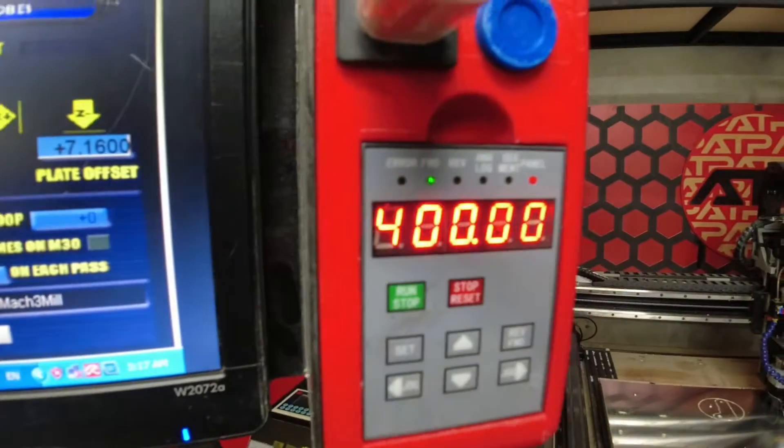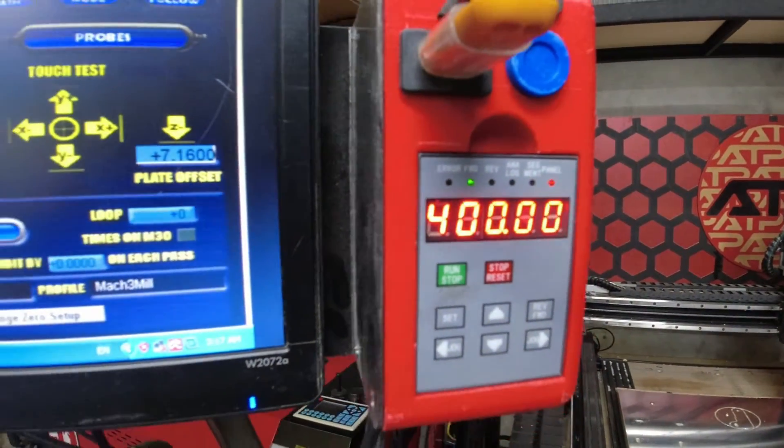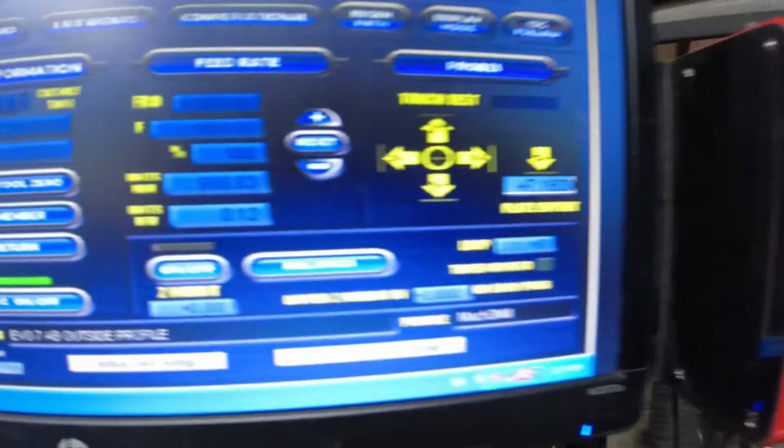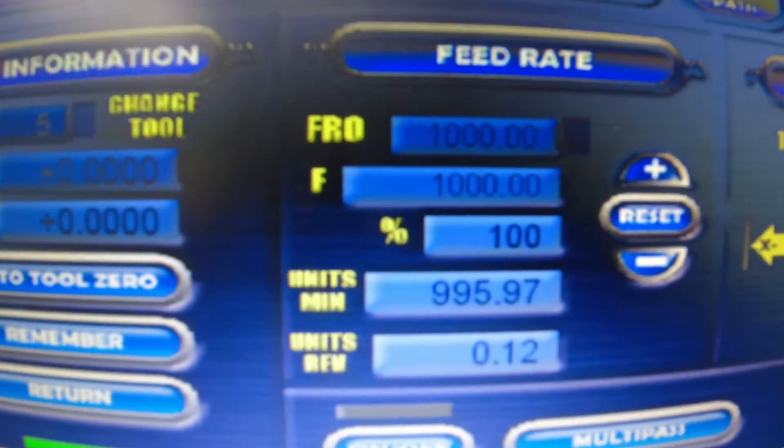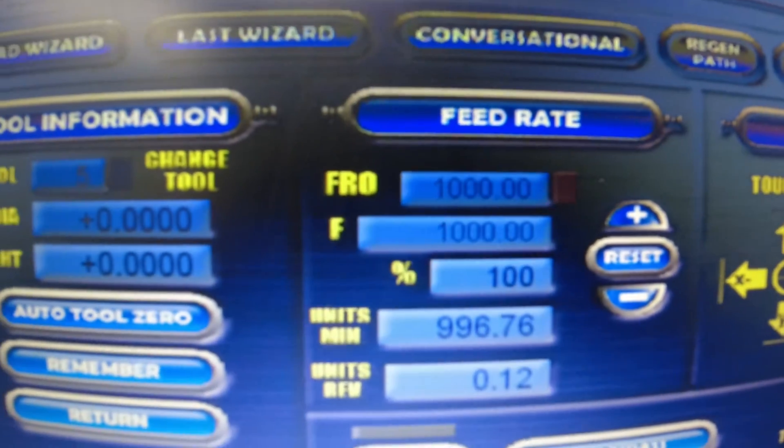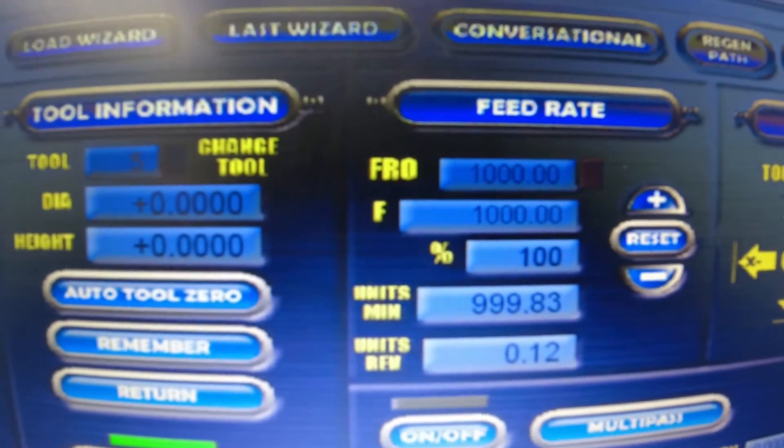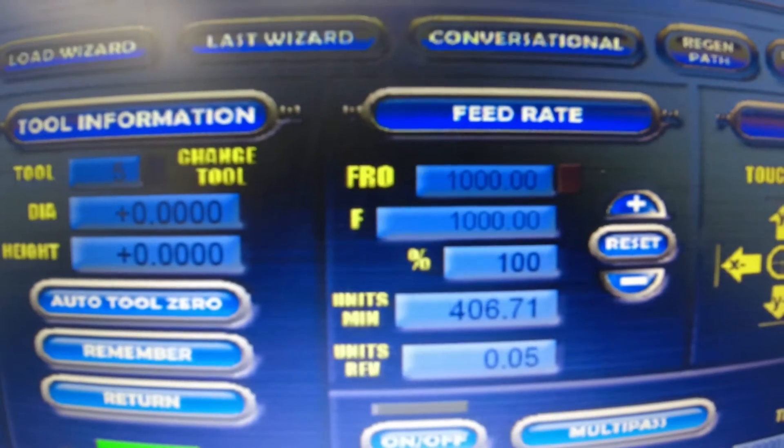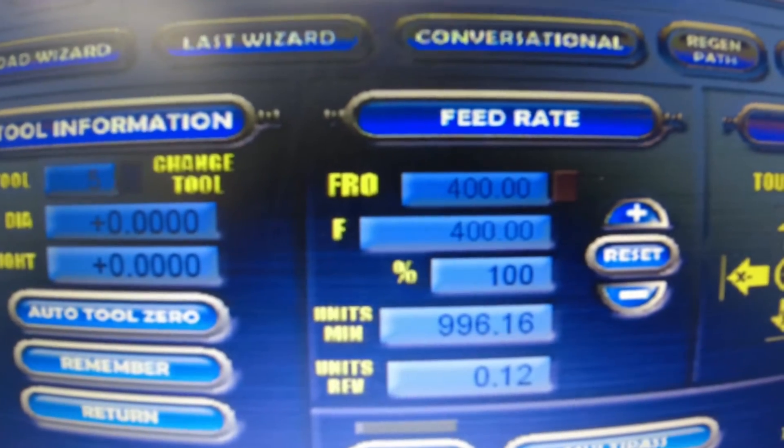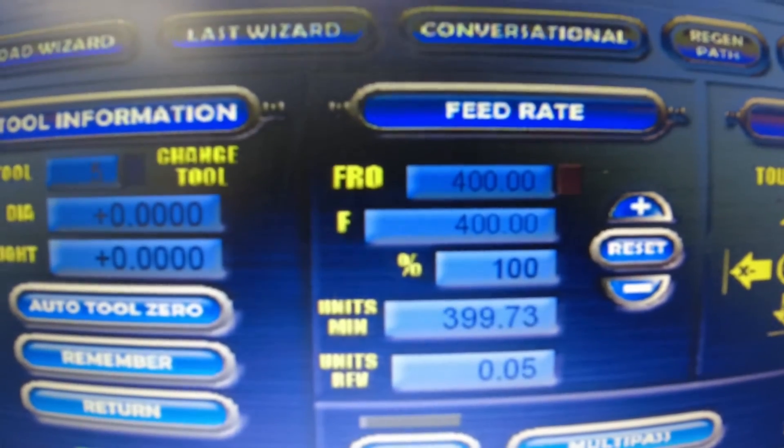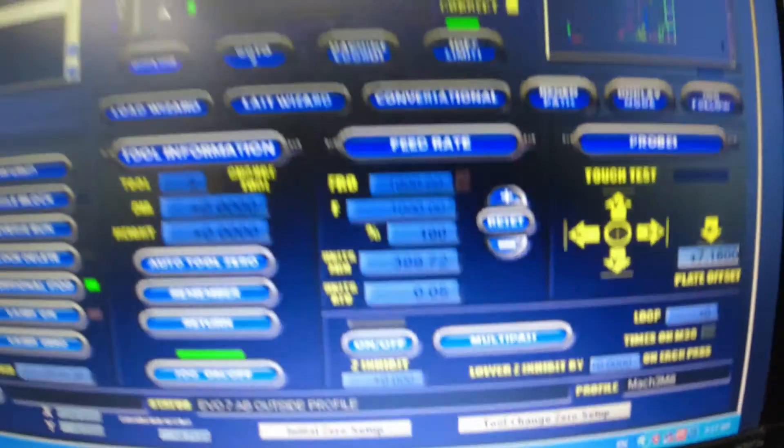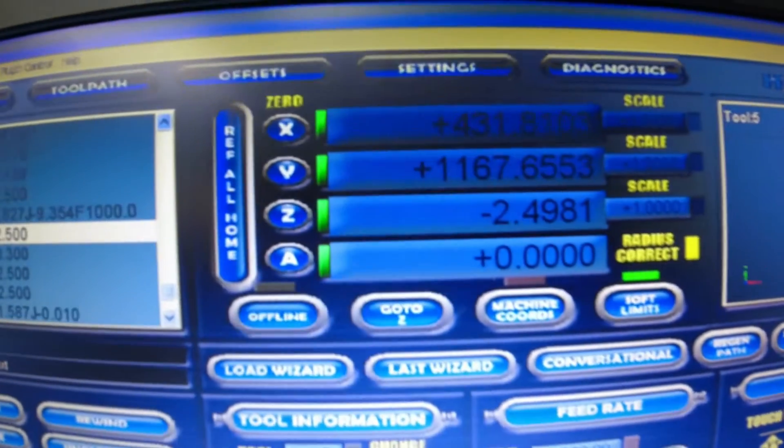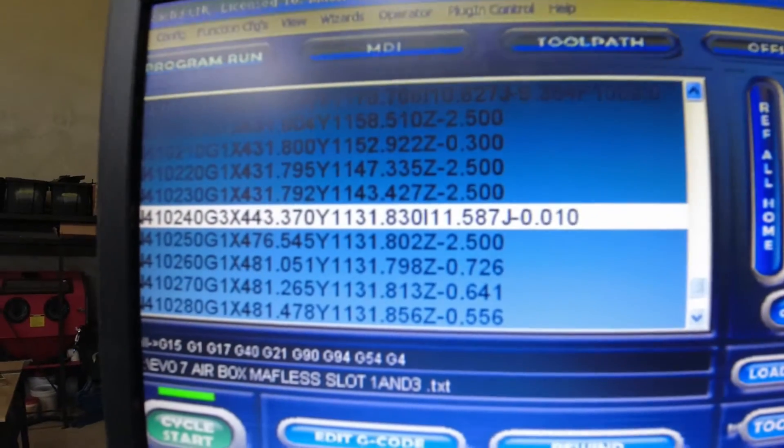So we're at 24,000 rpm. And you can see there, when that part comes back up again, we are 400 on the plunge. Right there. Traveling along really, really nicely.